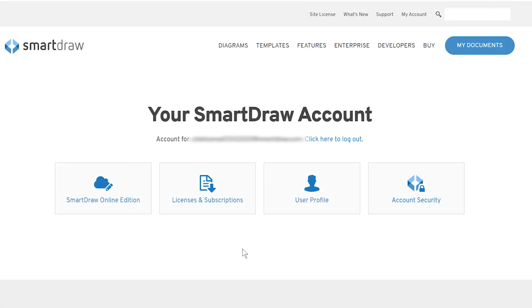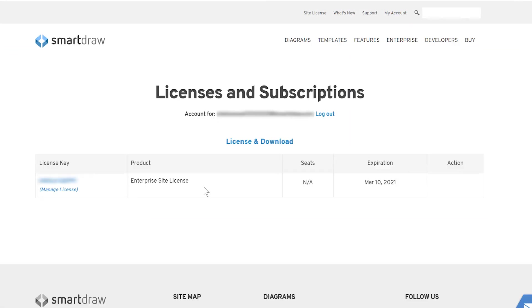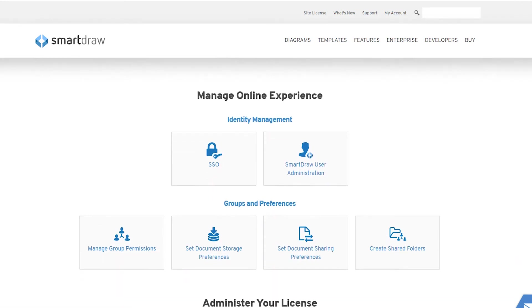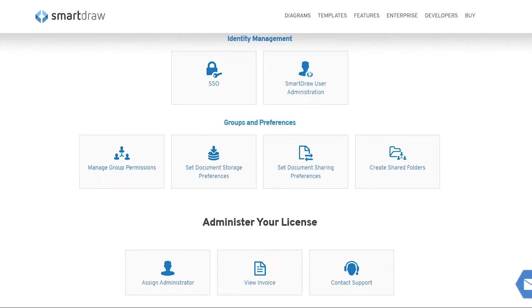You'll control everything securely from your existing SmartRAW license. Your enterprise account admin tools give you central control of all of your documents.